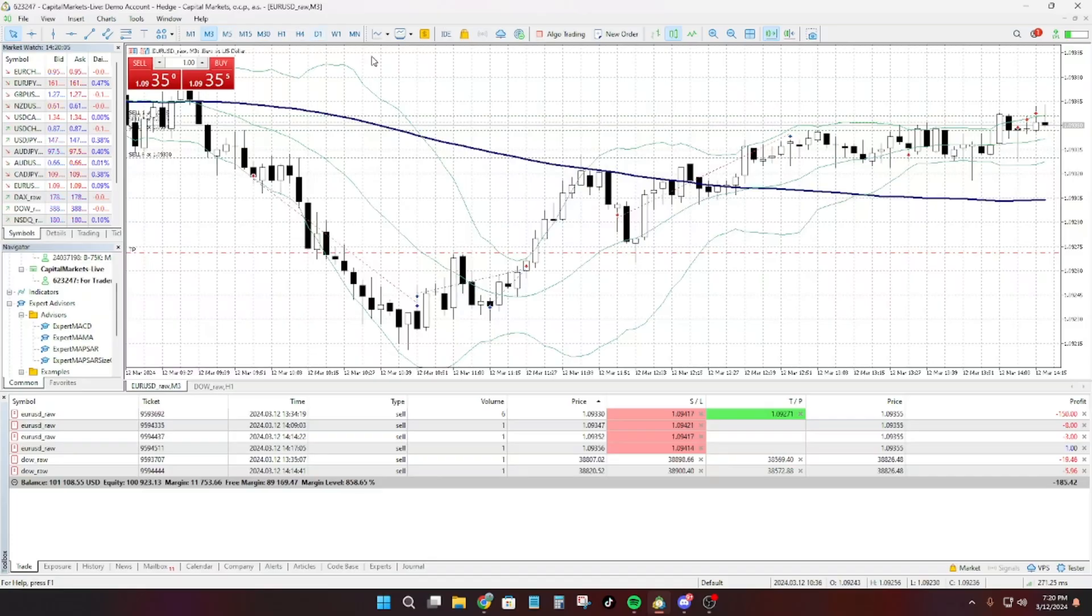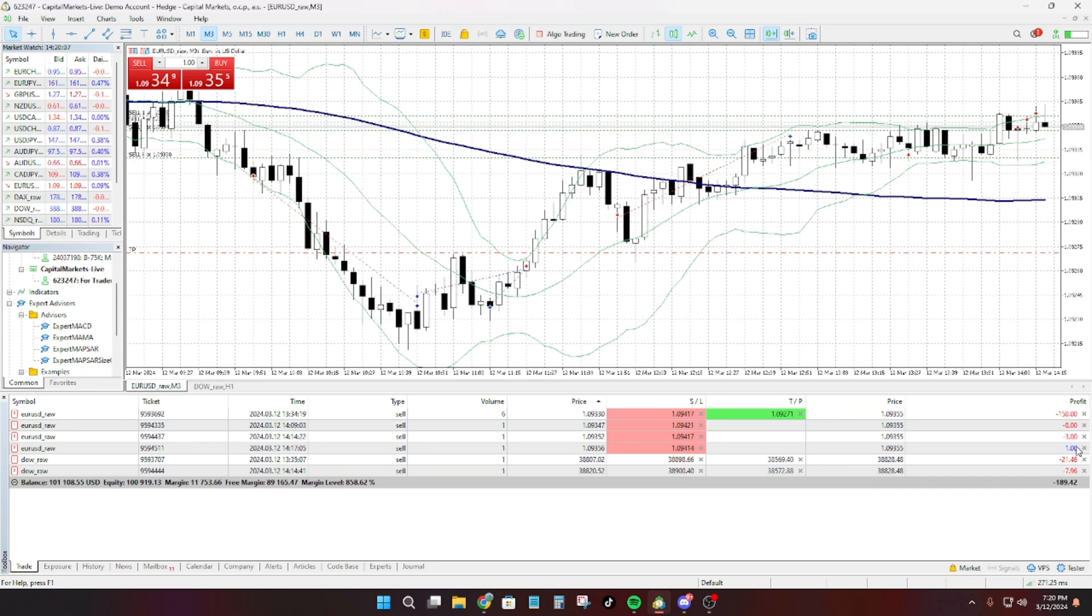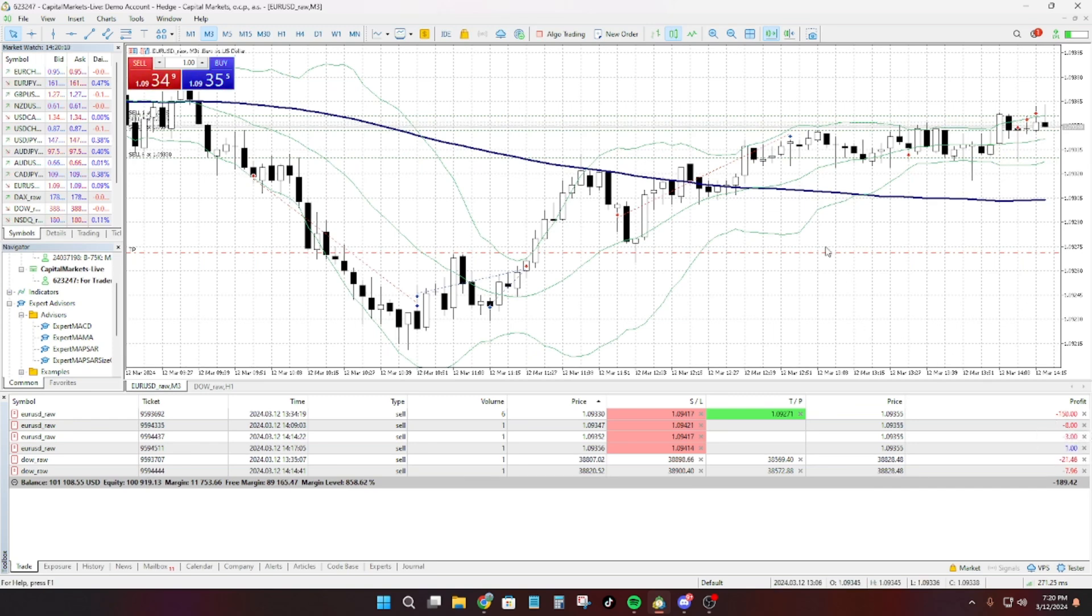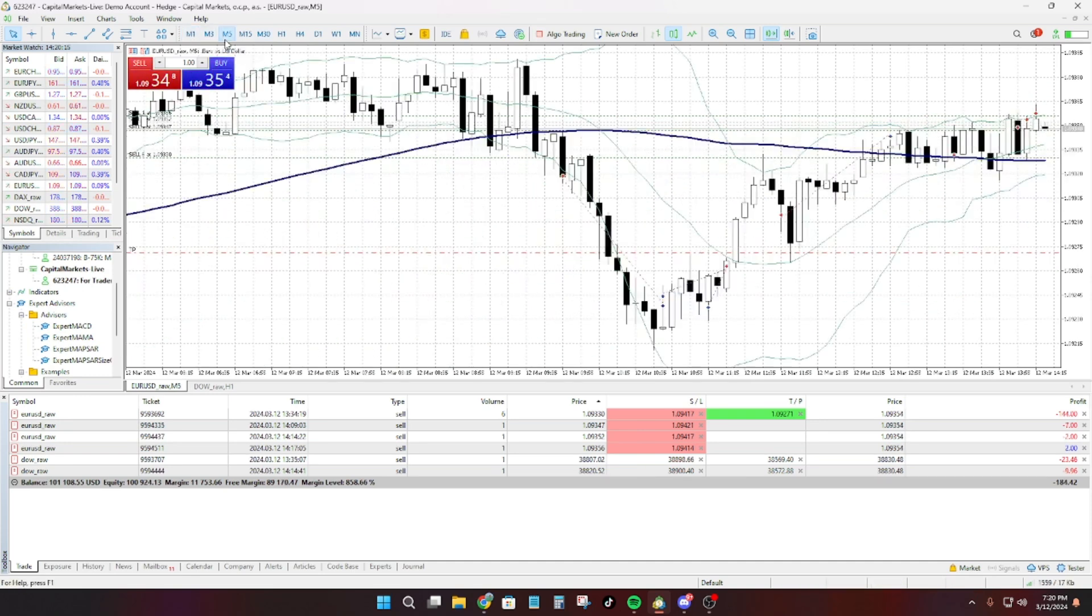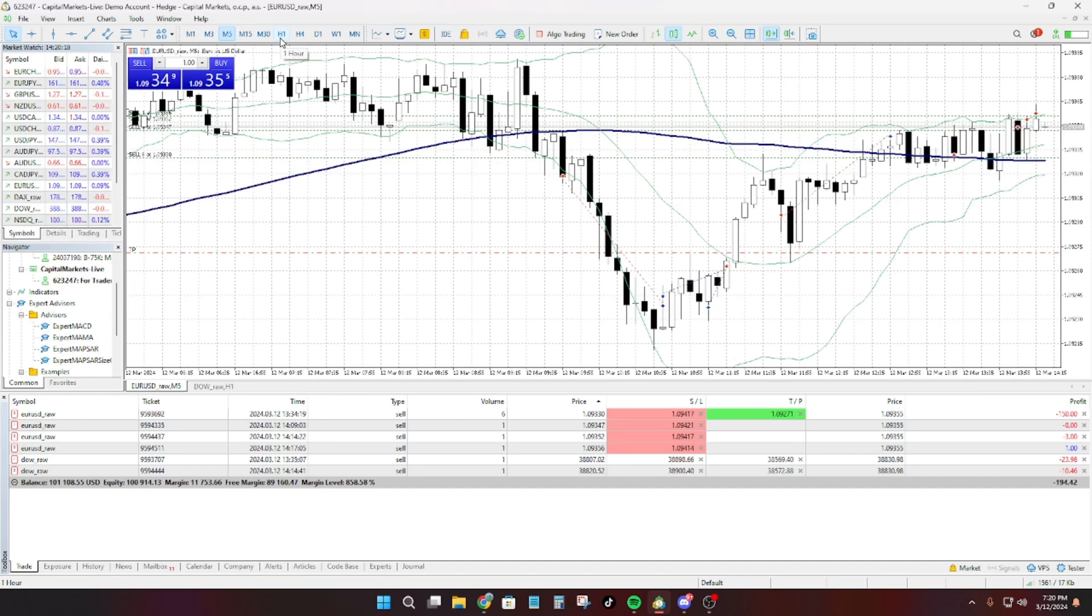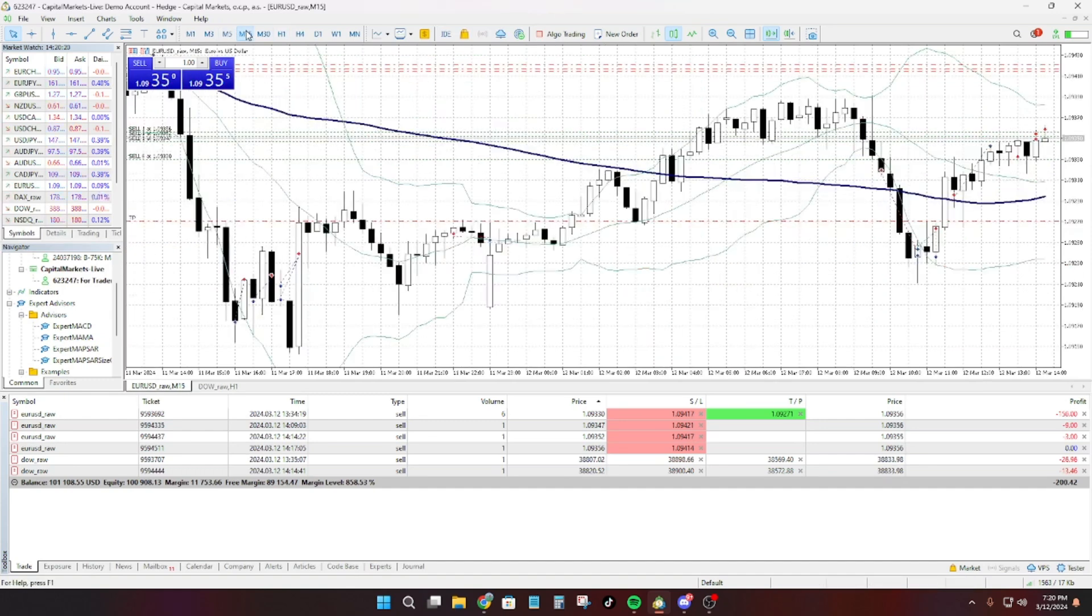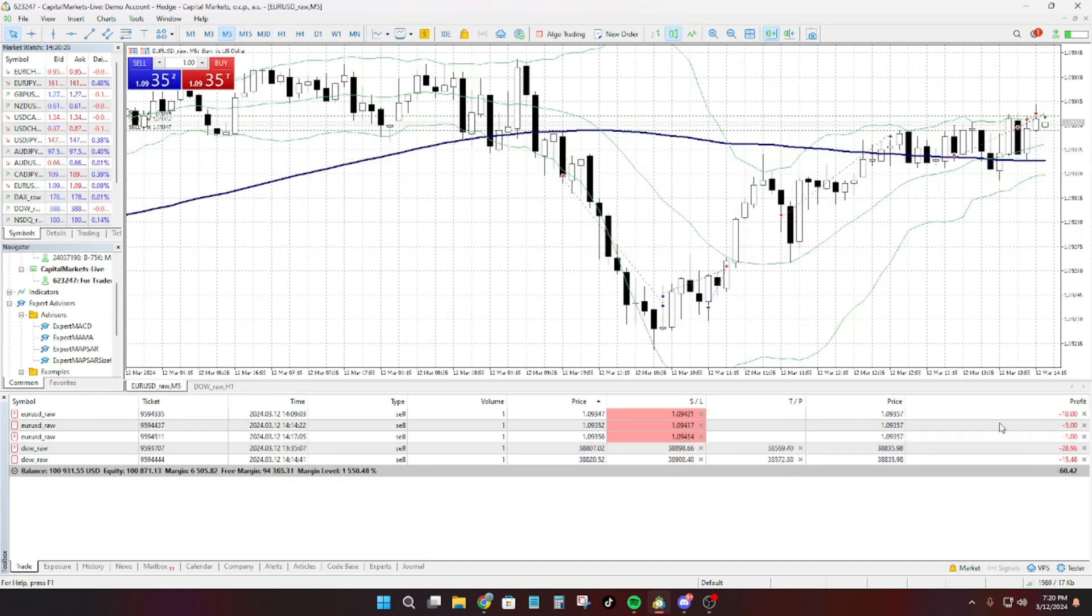What I might do guys is I have a 6-lot trade as well and I have to exit that before the news. That could be really bad if that doesn't hit stop-loss, I could lose the funded account. So I'm just going to exit that, it's fine.